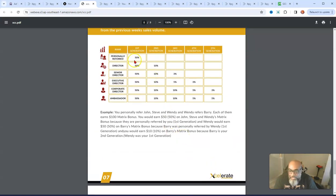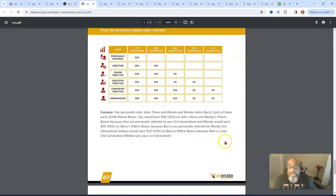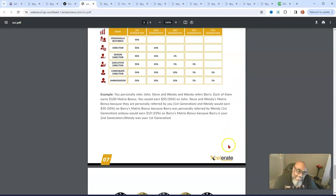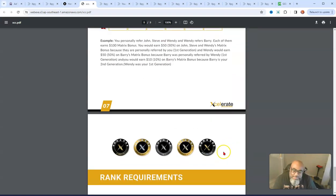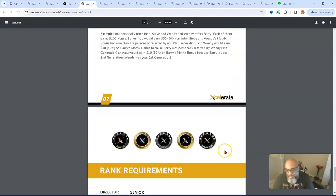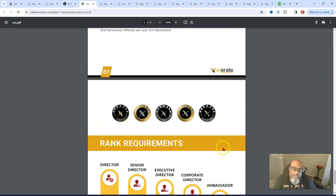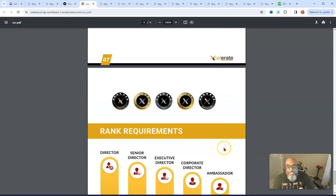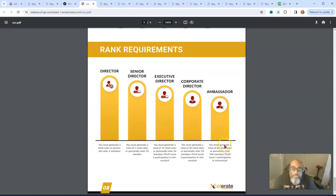This right here is a different way that they break down the payment structures. So I'm a director, so I would get paid up to this on the second generation. So it's my duty as a business owner, this is my business, to try to get as high as I can.